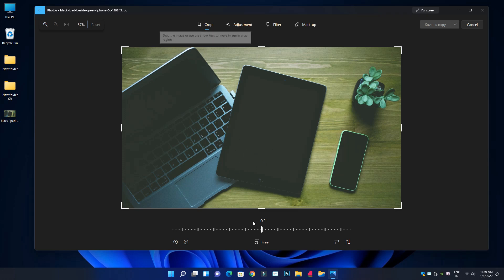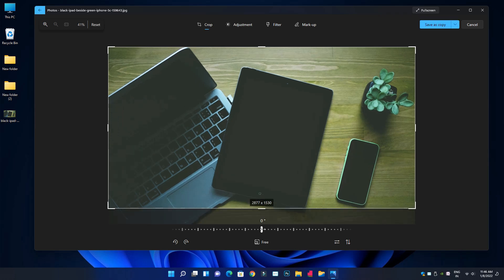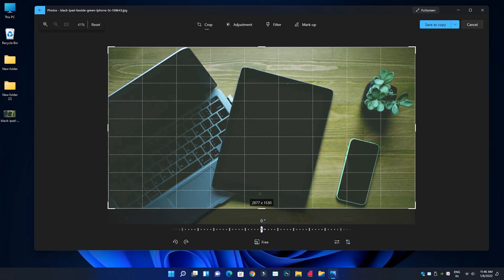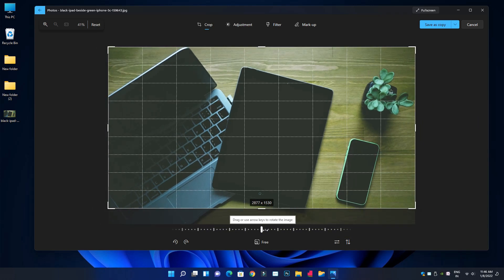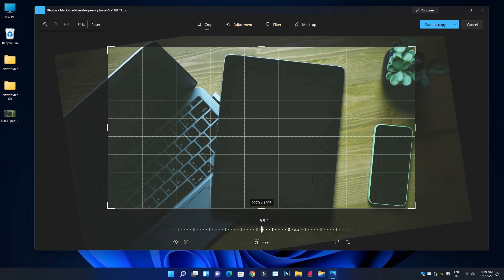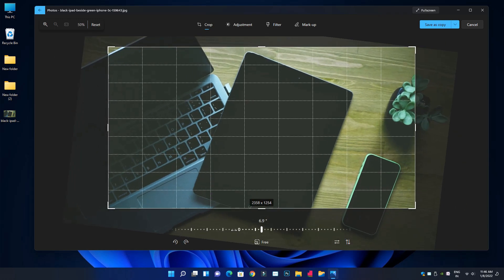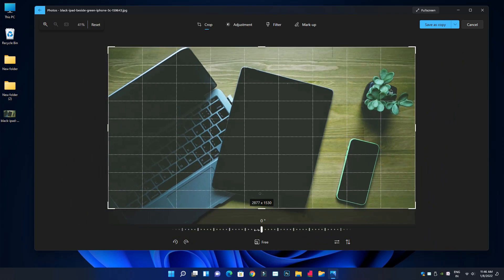First we will see the crop section. We will crop the angles. We will align the alignment in the grid section. We will rotate left and right, and we will rotate the alignment.